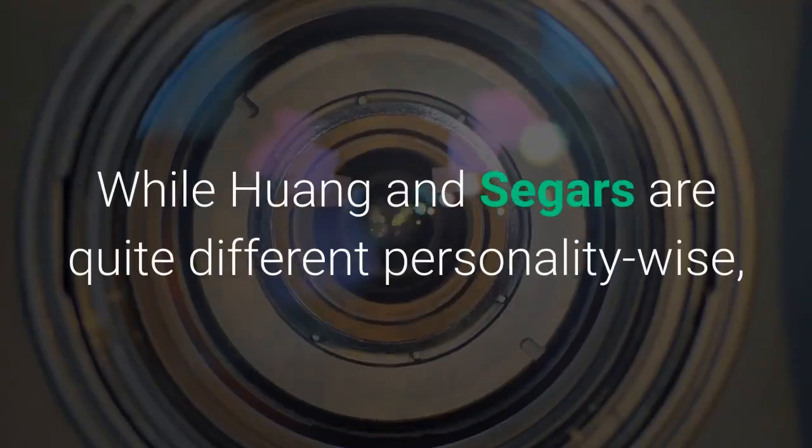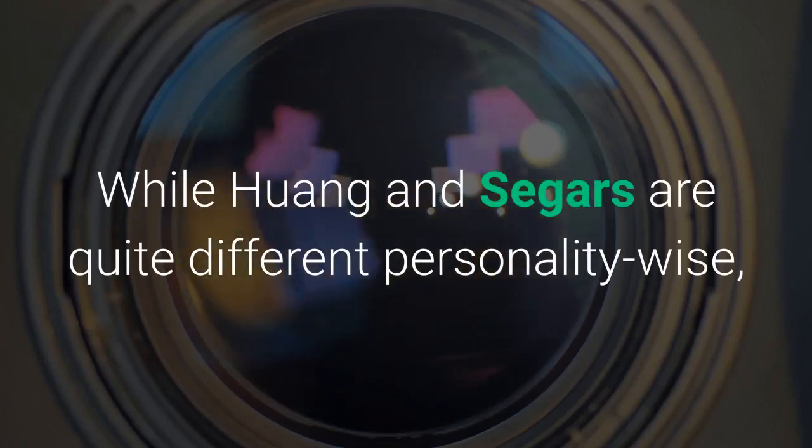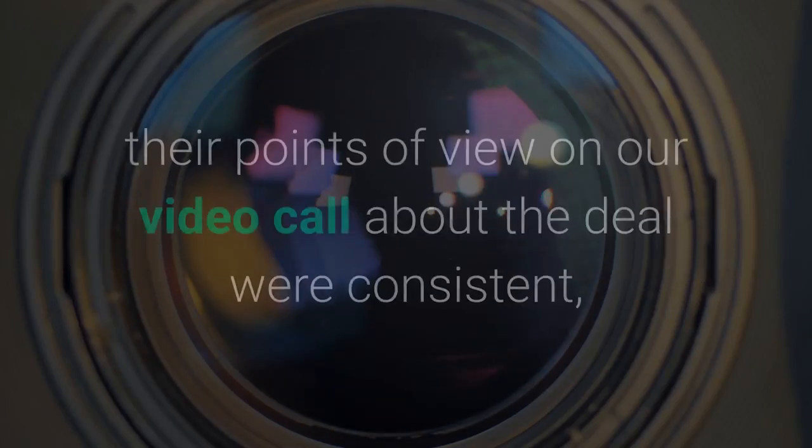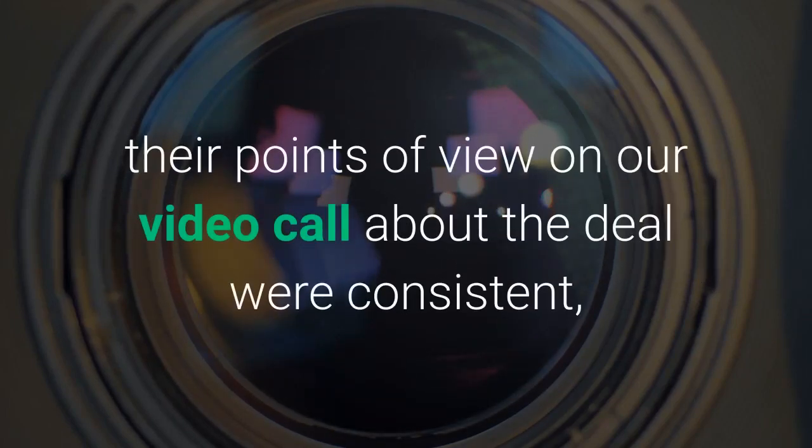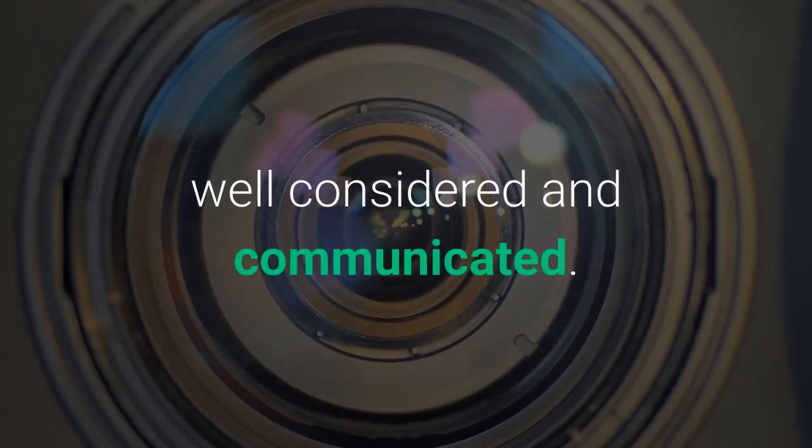While Huang and Segers are quite different personality-wise, their points of view on our video call about the deal were consistent, well-considered and communicated.